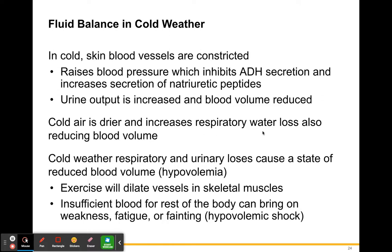Cold air is drier and increases respiratory water loss. If you've noticed your nose gets bloody and irritated in winter, that's because cold air has less moisture, making it drier and affecting your nasal membranes. Cold weather, respiratory, and urinary losses cause a state of reduced blood volume — hypovolemia again.